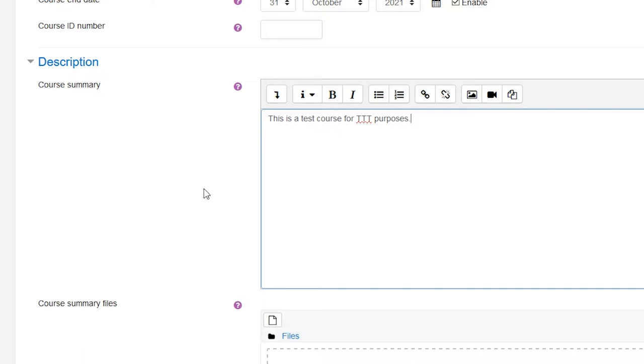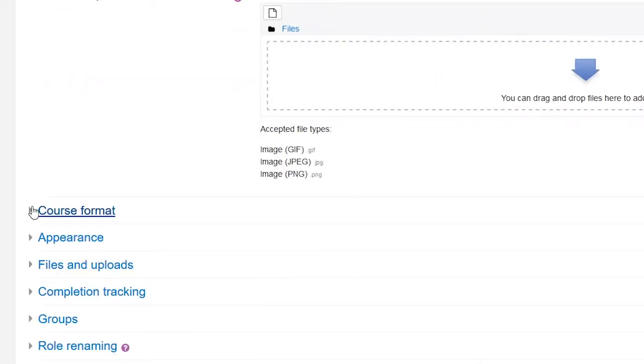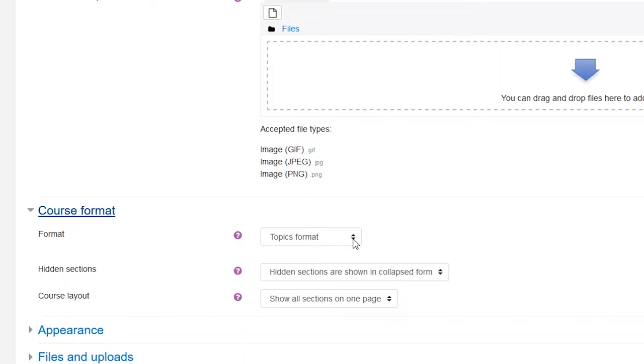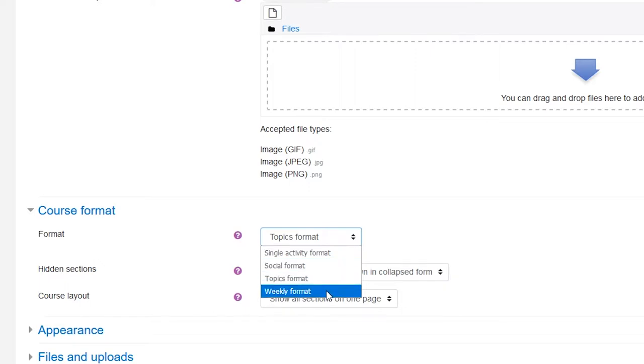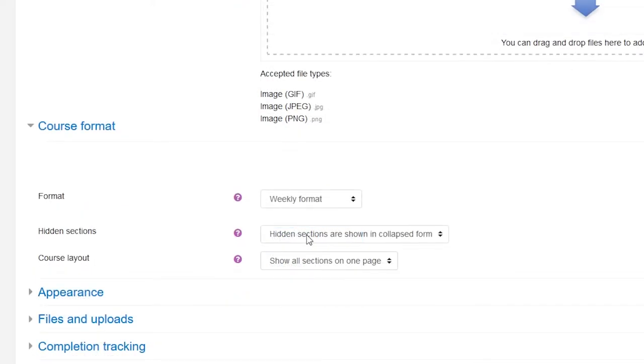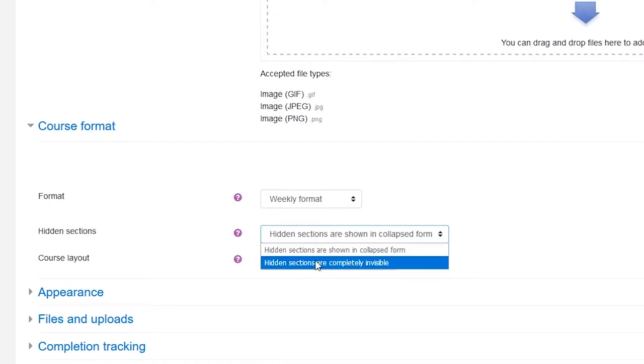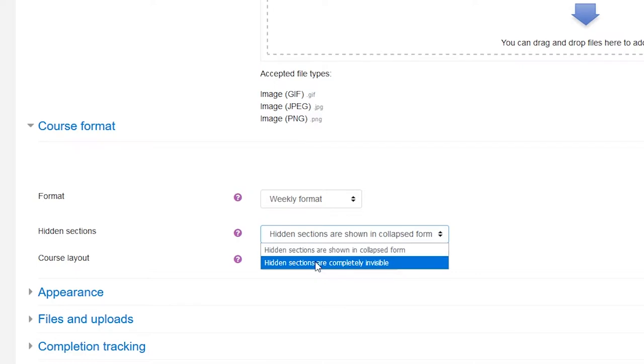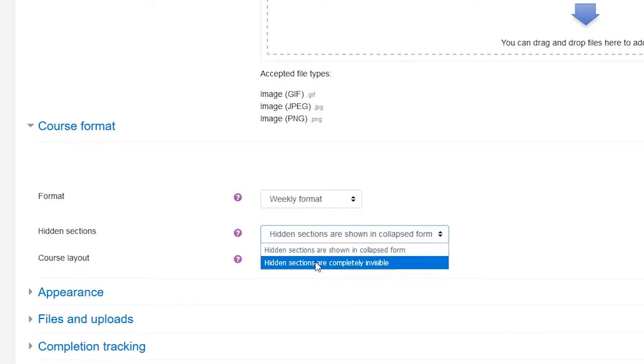Settings under the course format heading are more of a teacher's preference. The course content can be organized in different ways, such as by topics or by weeks. Depending on the course content and the teacher's preference, you can select for example a topic format or a weekly format. Other settings under this heading relate to the format selected and deal with issues such as what to show if a section is hidden or whether only one section or all sections are shown on the same page.